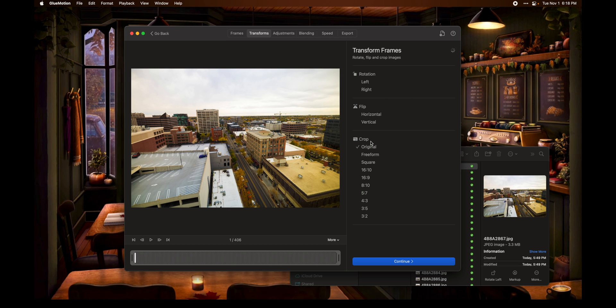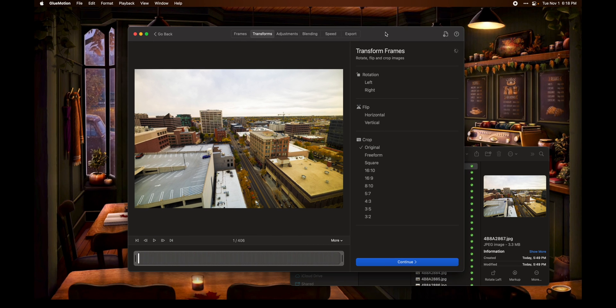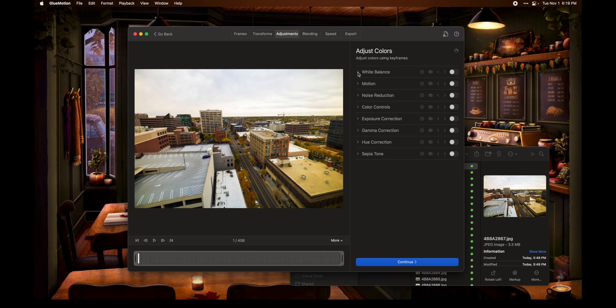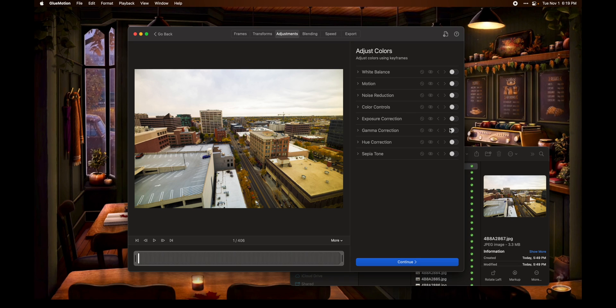We can go through here and create some transformations — rotate, flip, or change the aspect ratio. I personally am going to do none of those things because I want to do a lot of my editing in Final Cut Pro. If you're just wanting to share on social media, a lot of these tools might come in handy. You can adjust white balance, motion, and noise reduction — all stuff I did in Lightroom. They've got a lot of these tools built in, but I'm not going to mess too much with this.